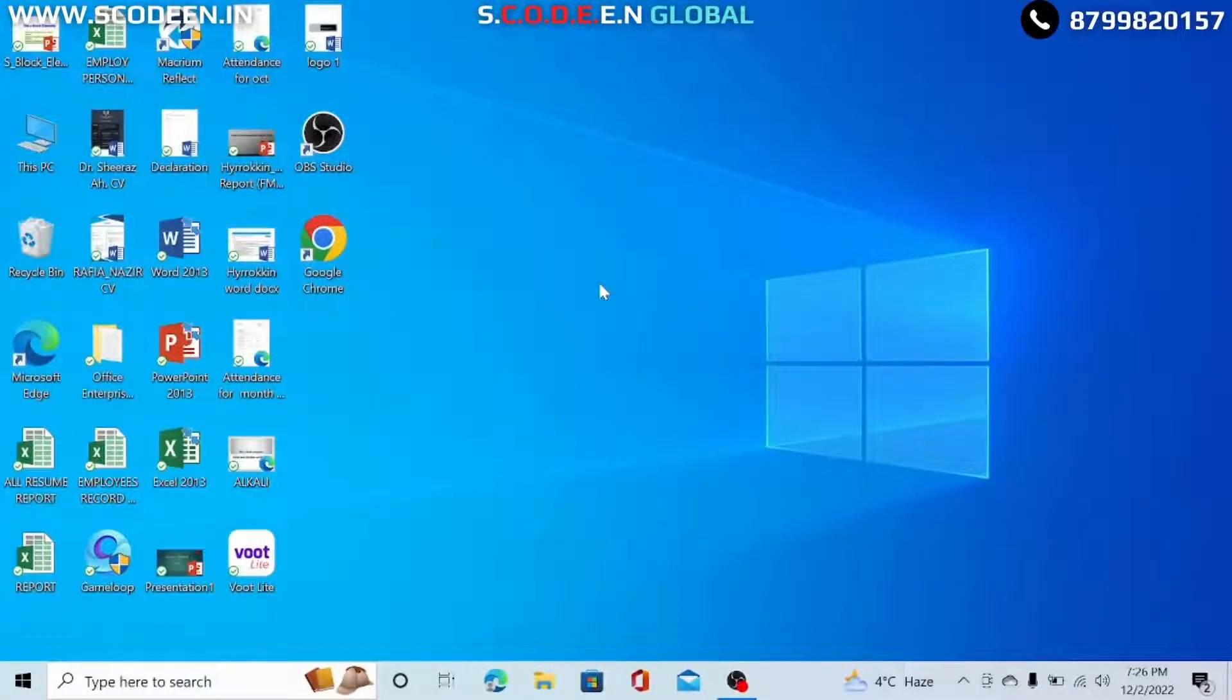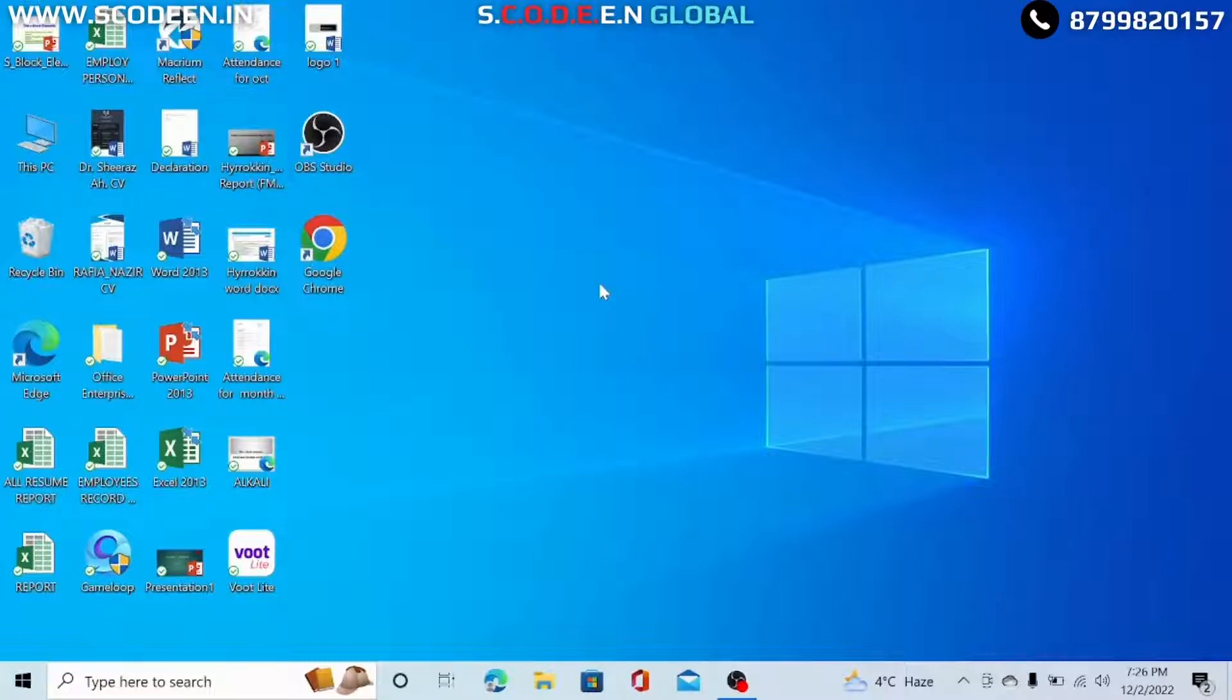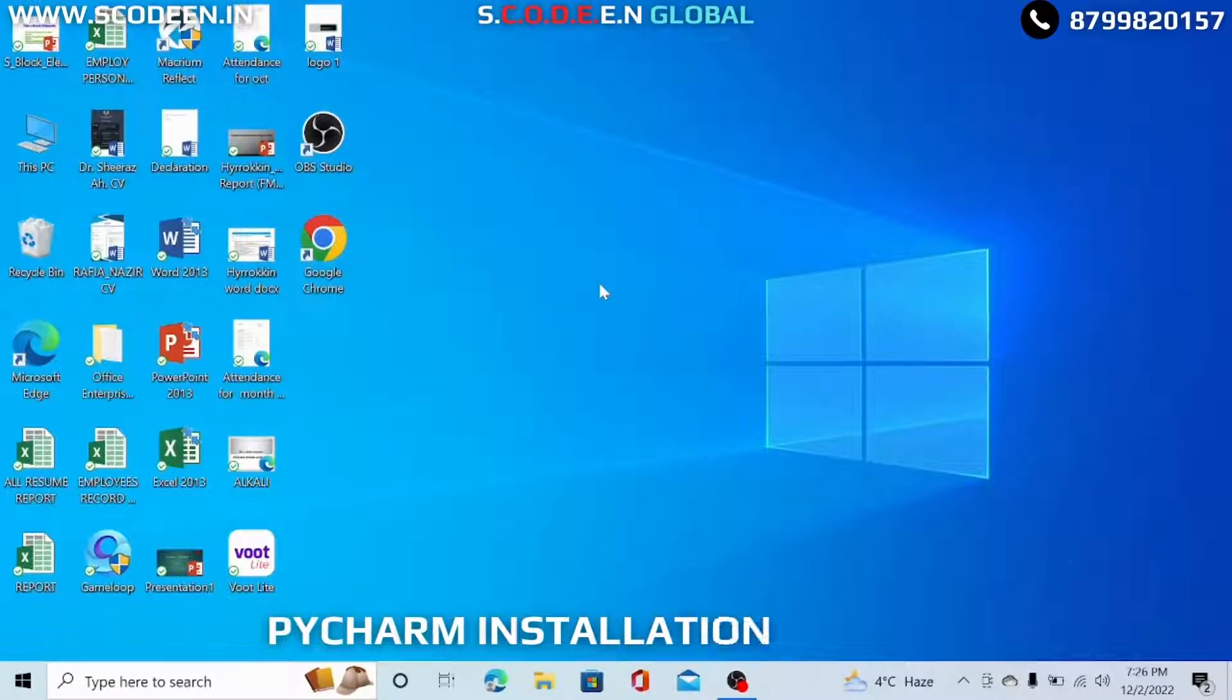Hello everyone, welcome to Skodian Global. Today I am going to show you how to install PyCharm on your laptop.